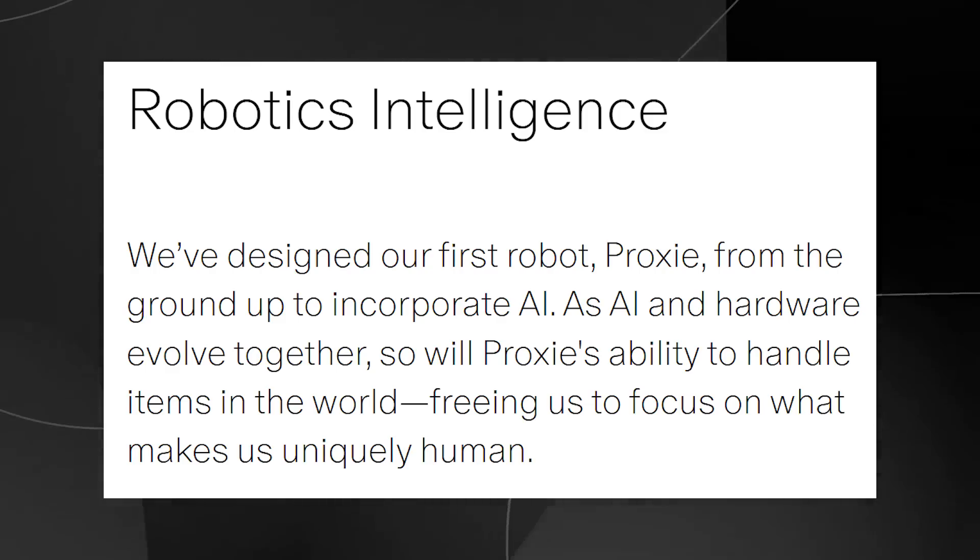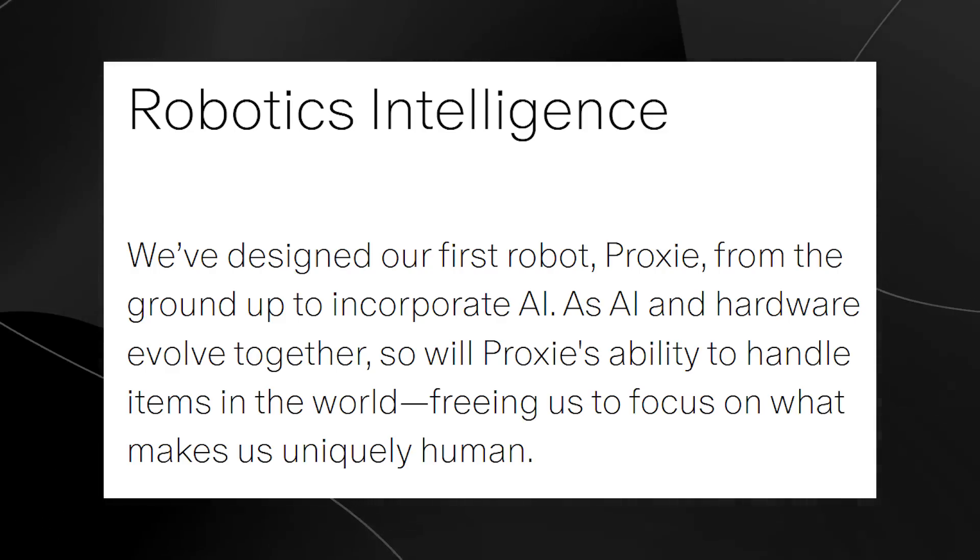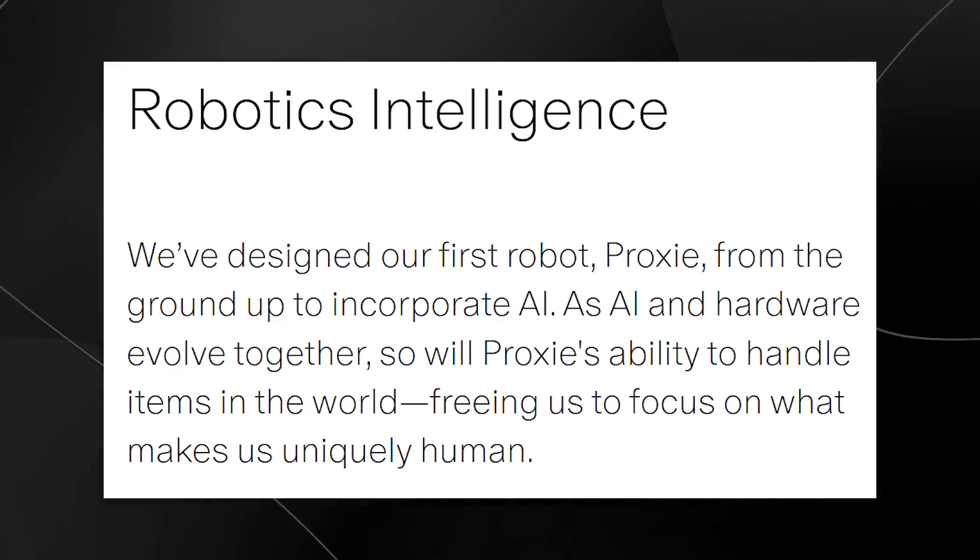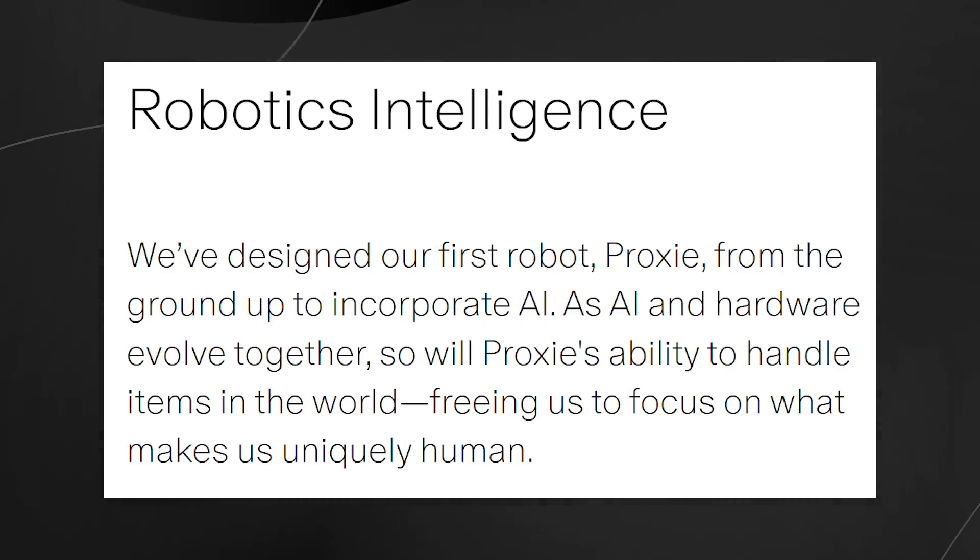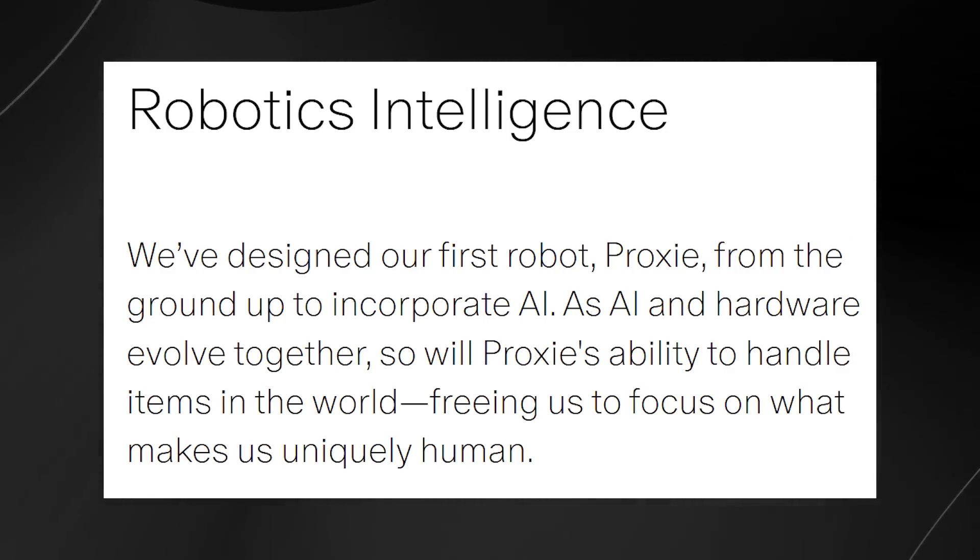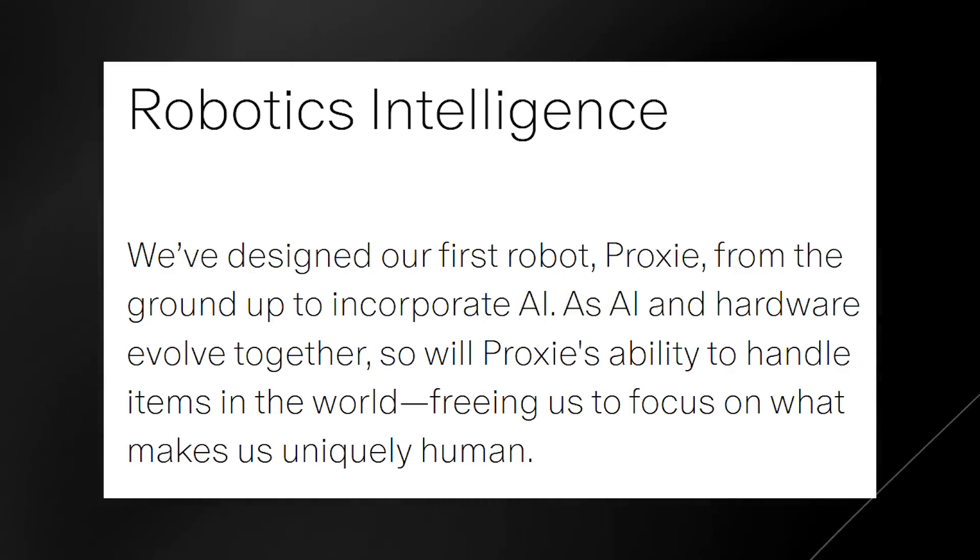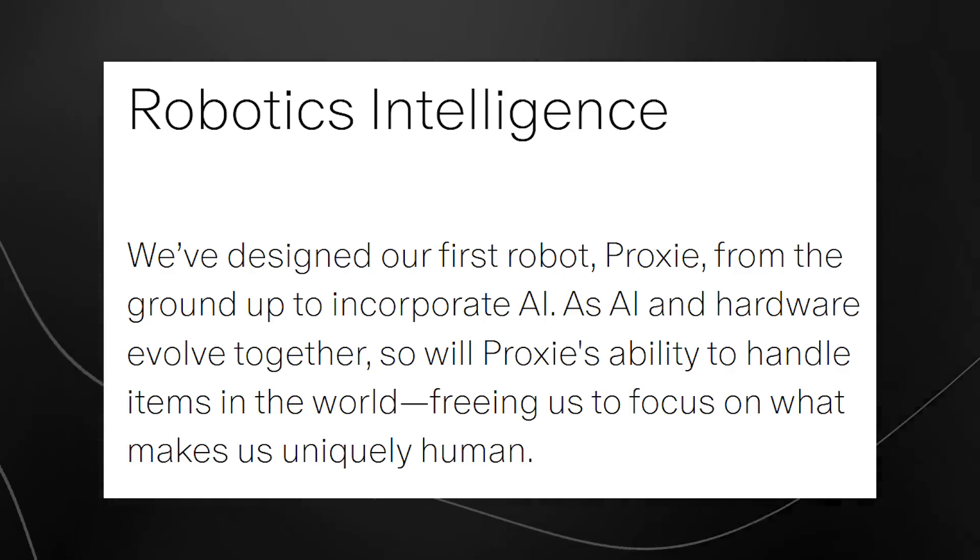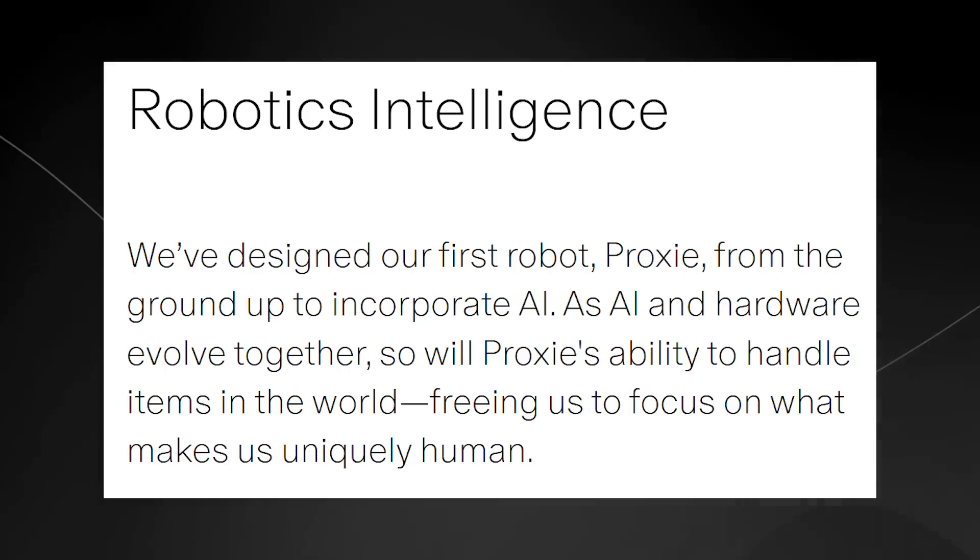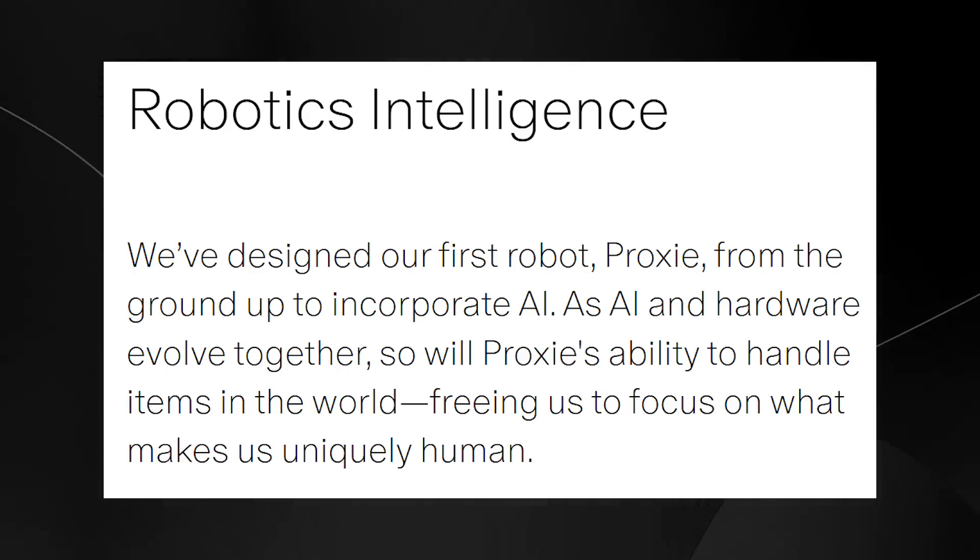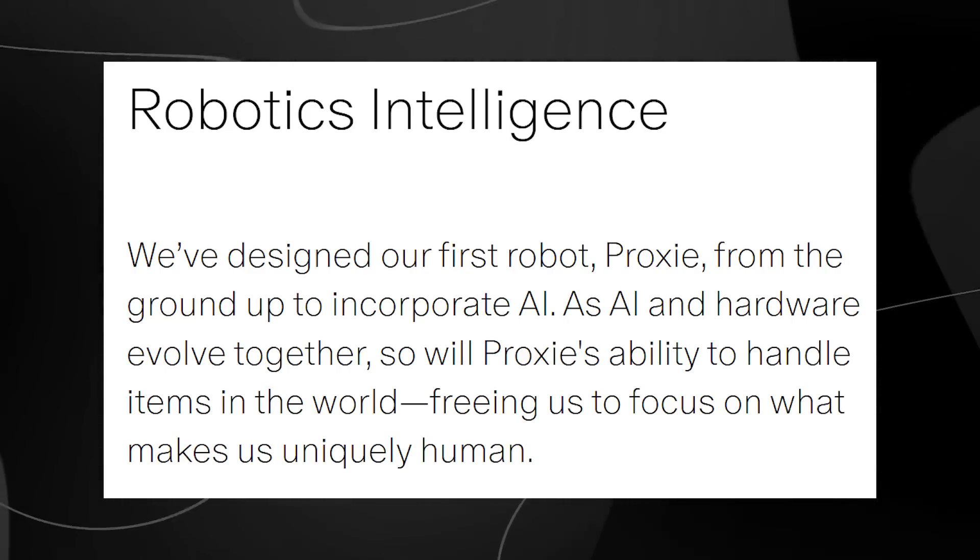One of the things that they talk about is the fact that they've designed their robot Proxy from the ground up to incorporate AI. And as AI and hardware evolve together, so will Proxy's ability to handle items in the real world, which focuses on what makes us uniquely human.